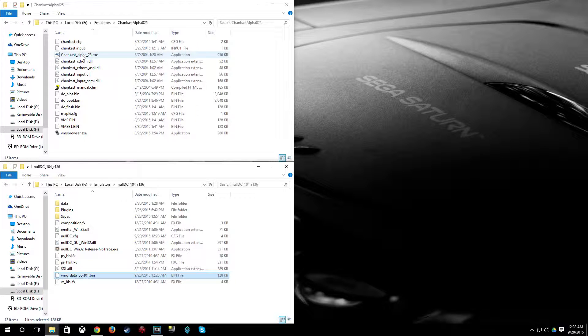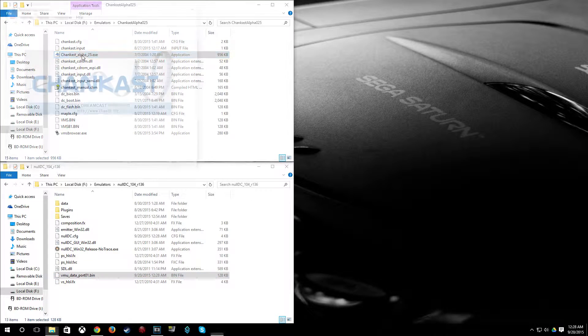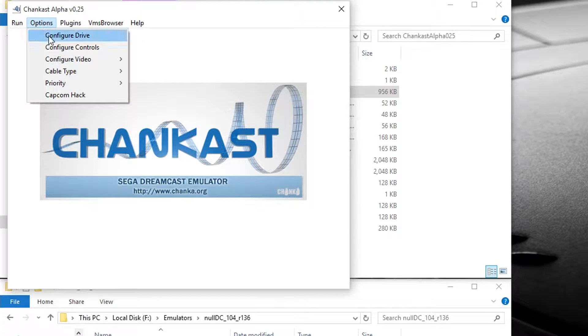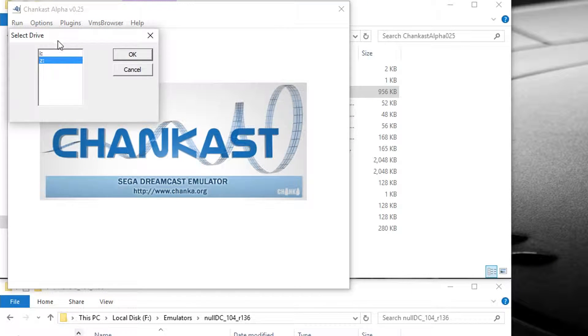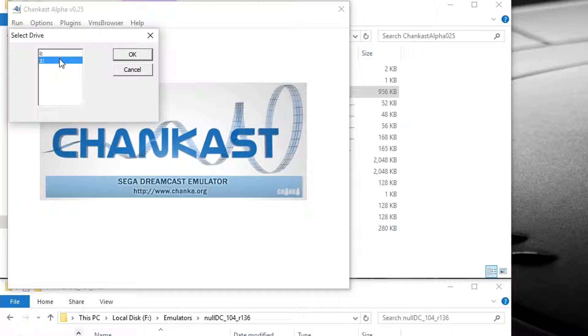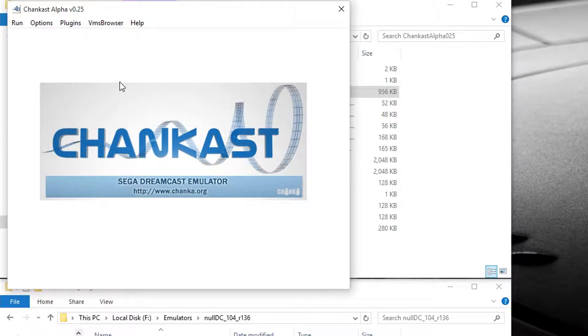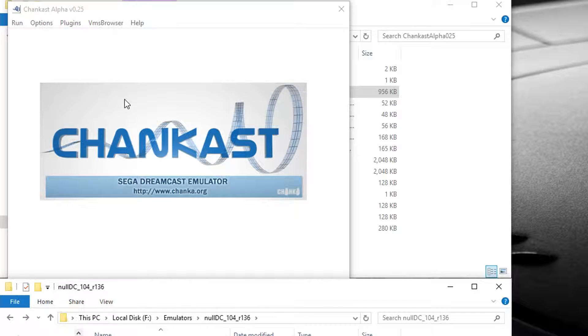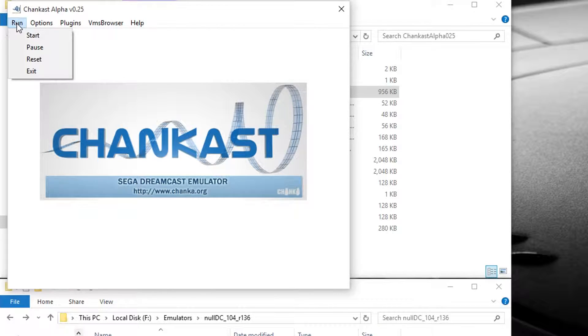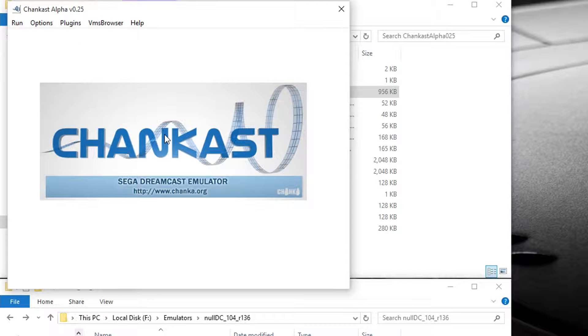So you want to go to Options, Configure Drive. And make sure that the drive letter selected has nothing in it. So yeah, you want an empty drive when you're doing this on Chaincast. Then go to Run, hit Start.